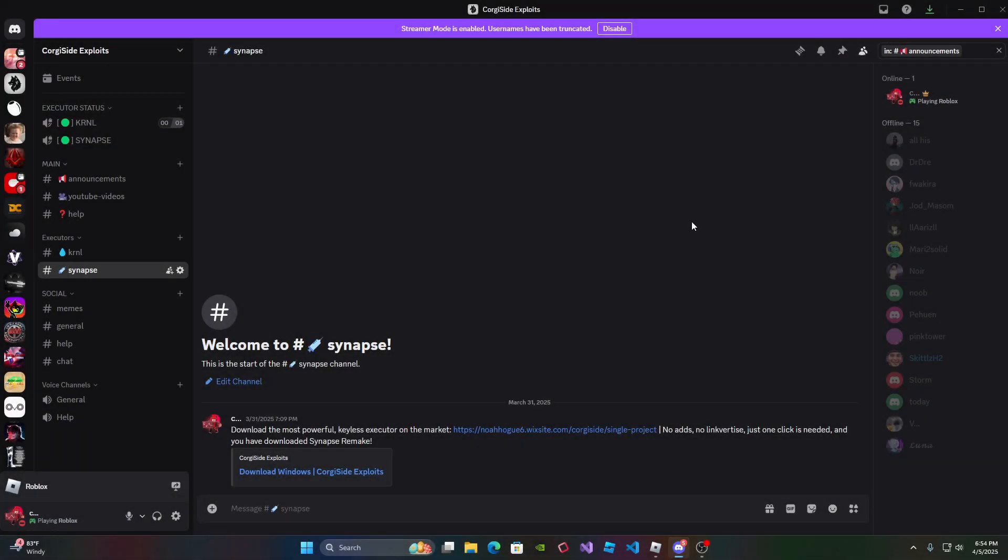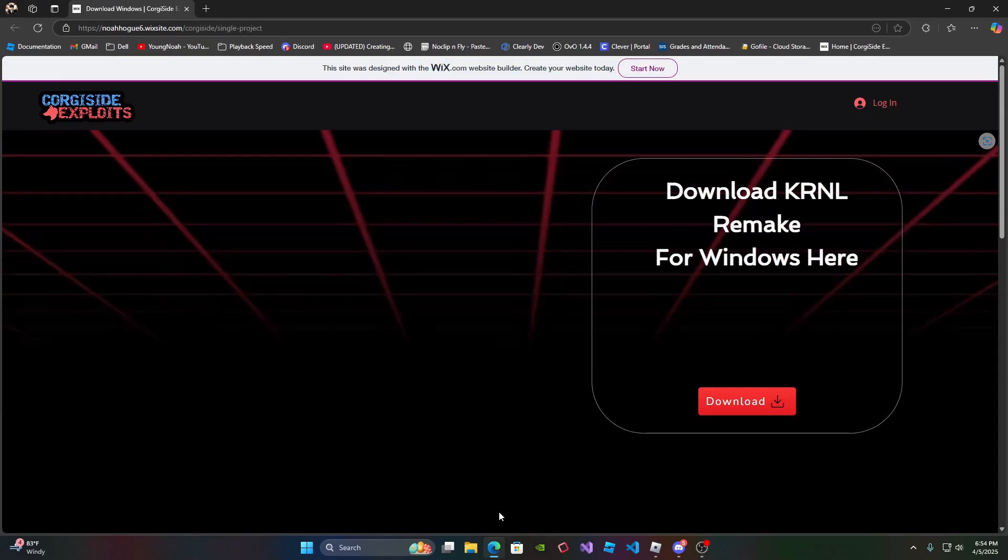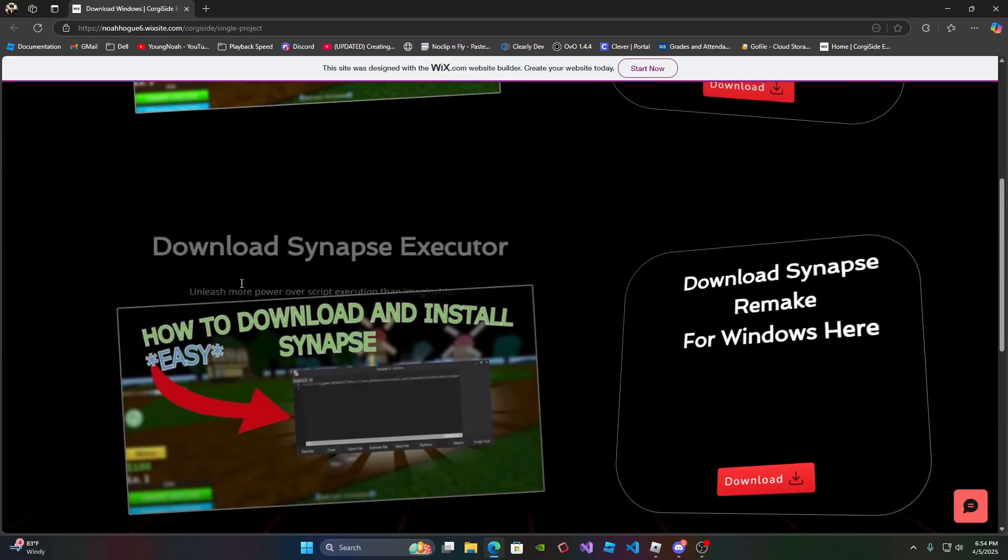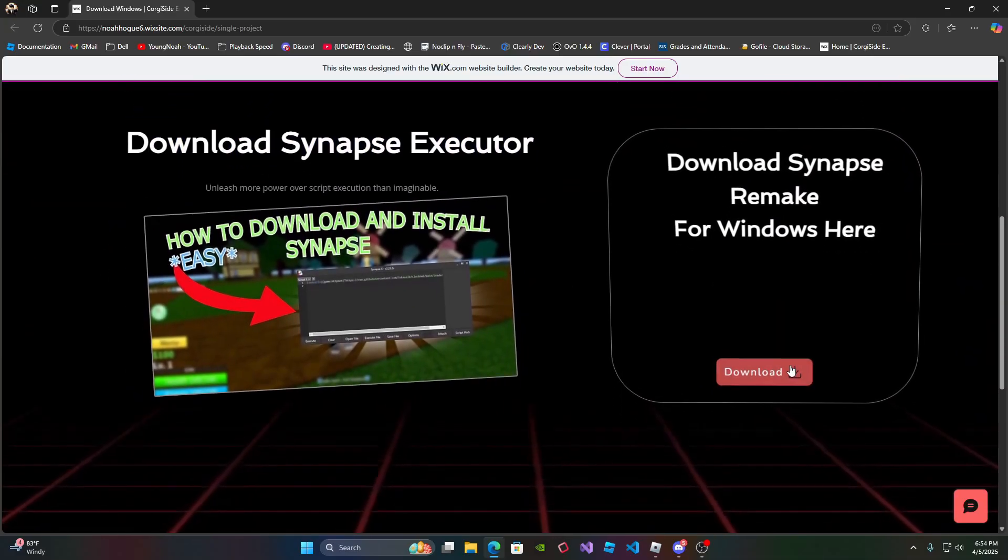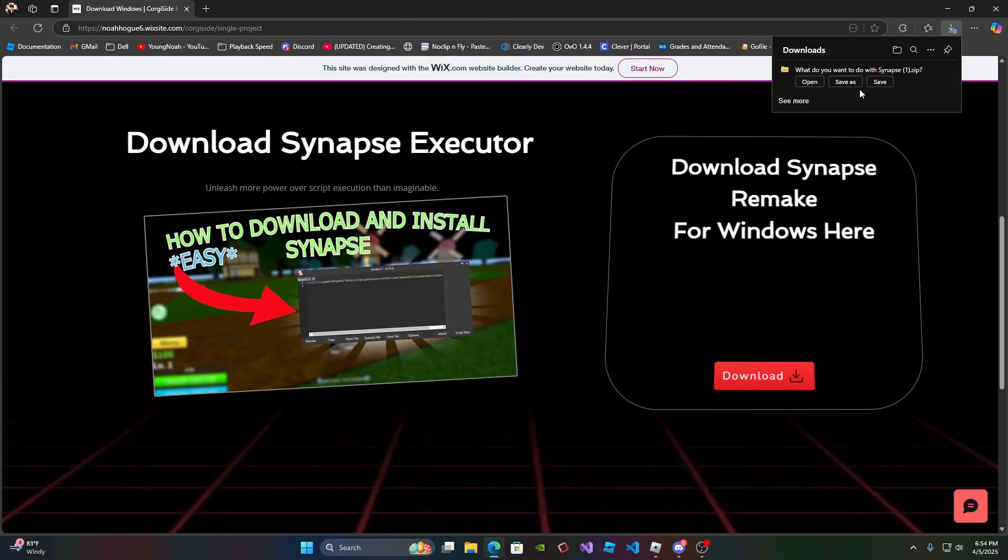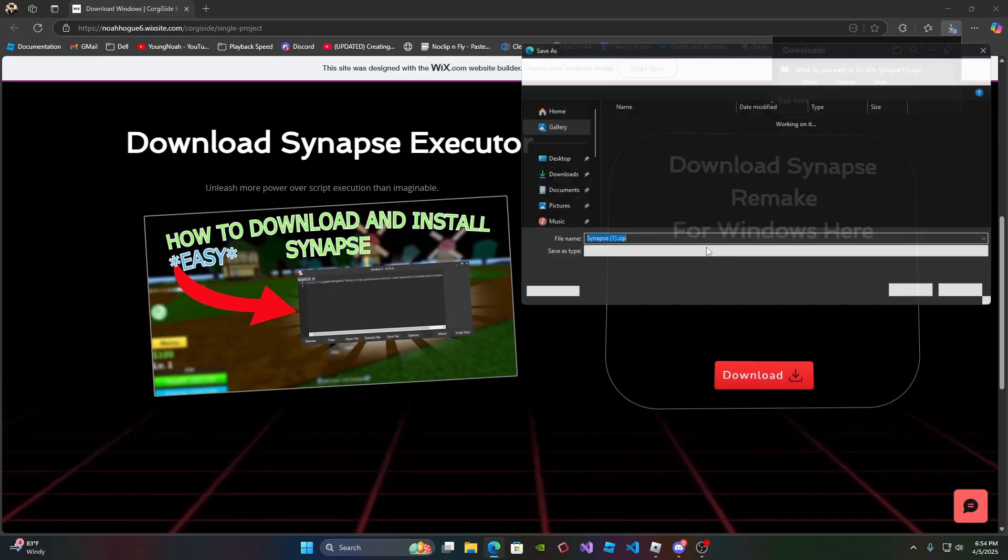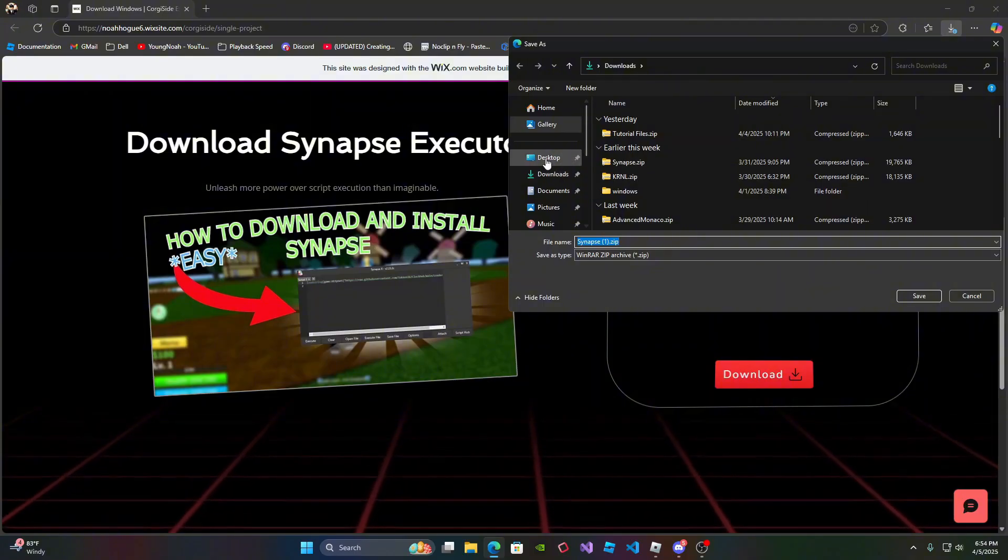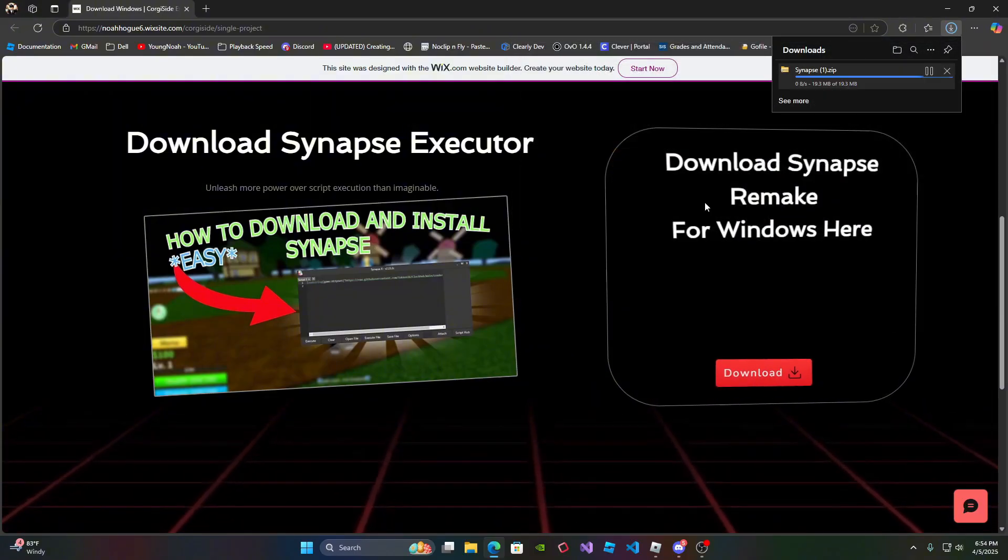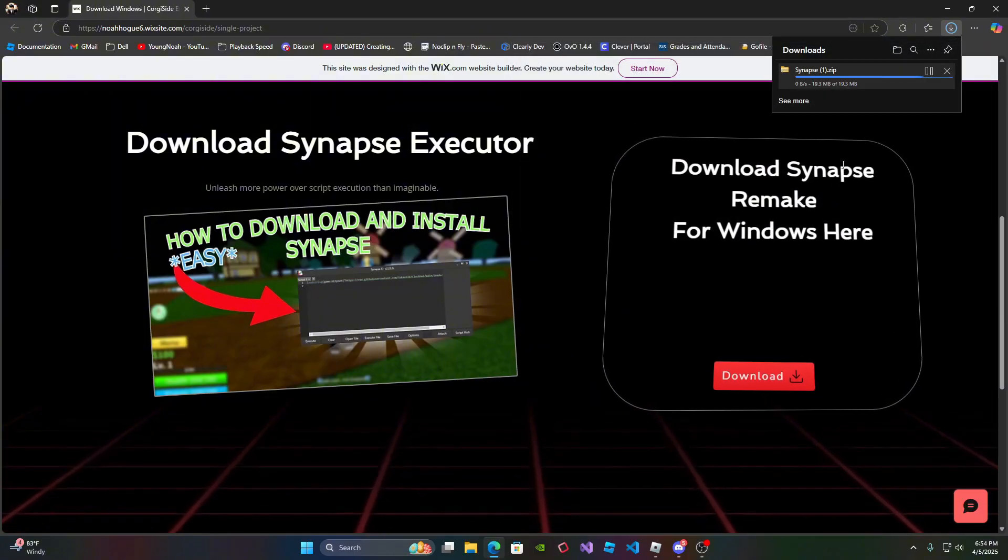What you're going to do is go to the Discord server link in the description, you're going to go to the Synapse channel, and then click on my link. So once you do, scroll down until you find Synapse Executor, click the red download button, it's going to prompt you to download it, click save as, and save it to wherever you want.